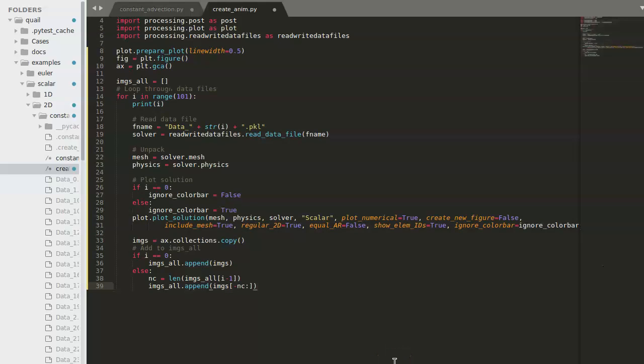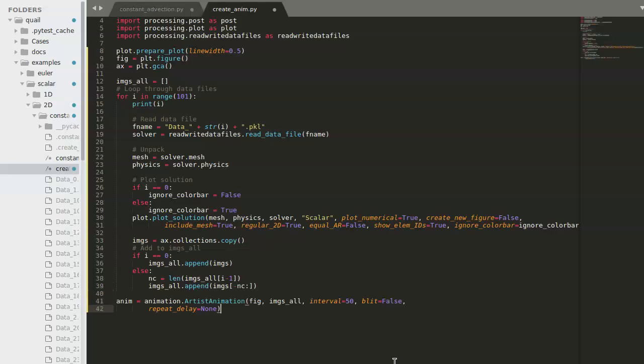The last step in the animation is to use matplotlib's animation functionality. An important input to this function to note is the interval, which allows you to specify effectively the amount of time between each frame in the animation.